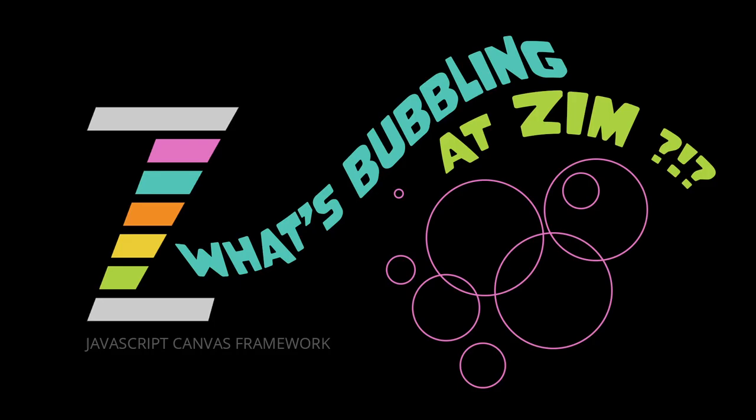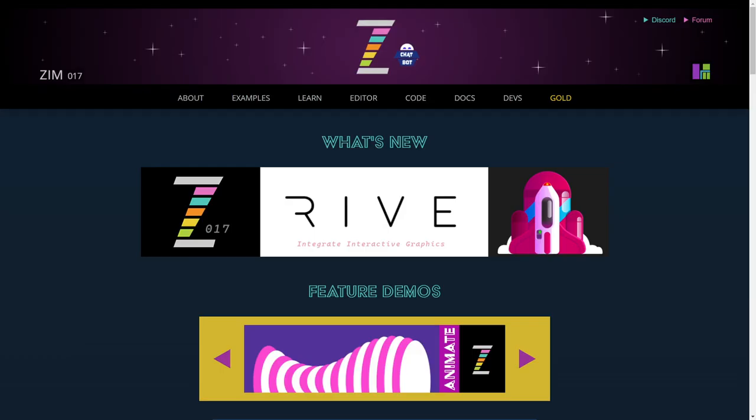Hello and welcome to What's Bubbling at Zim. In this bubbling we're going to take a look at our chatbot. So let's go there now.